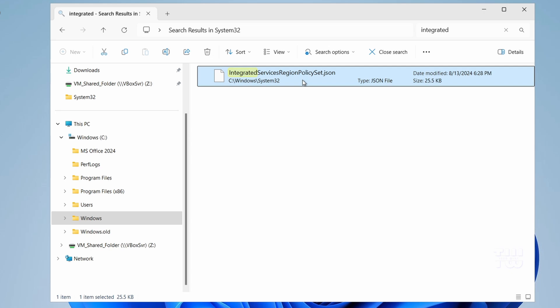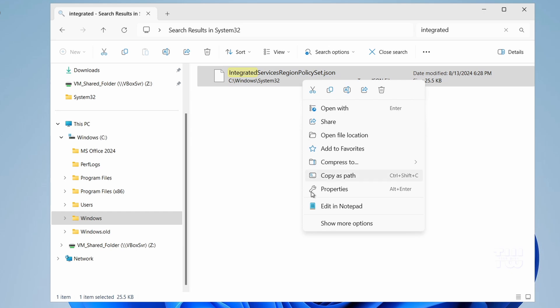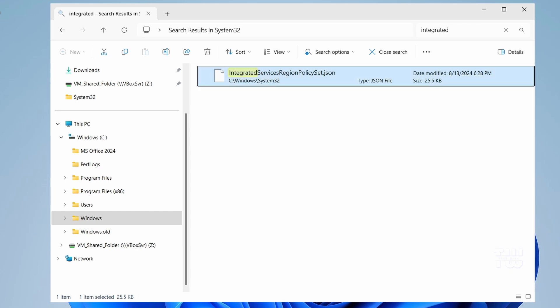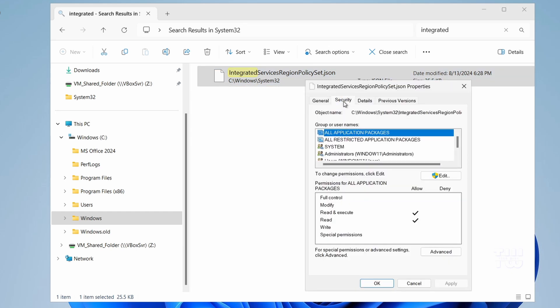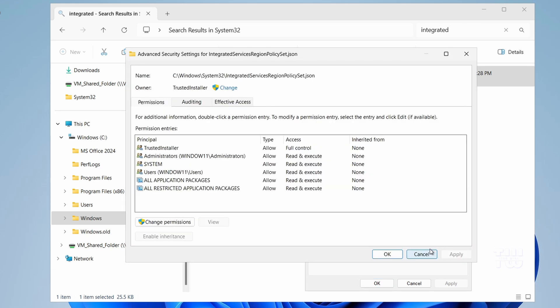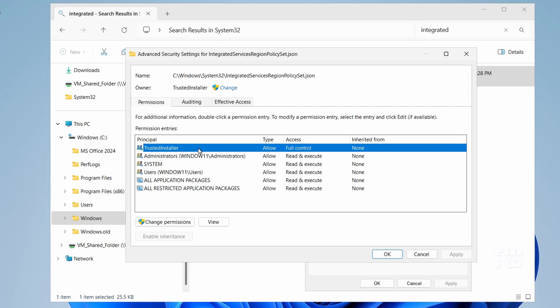So we need to edit this file to remove the restrictions. Right click the file and choose Properties. Go to the Security tab and click on Advanced. You'll see that the file is currently owned by TrustedInstaller, which is a high level Windows account that prevents us from making any changes. We need to transfer the ownership of this file to the Administrator group on your PC.